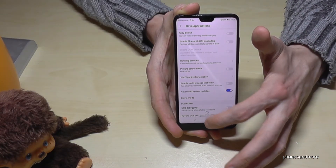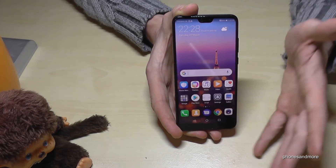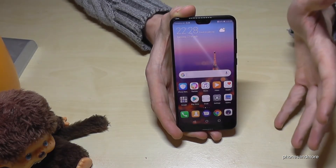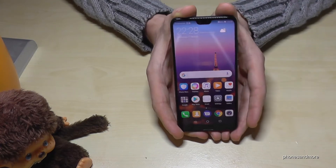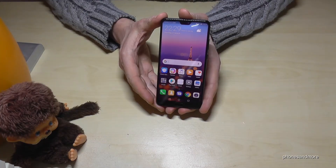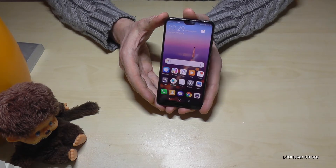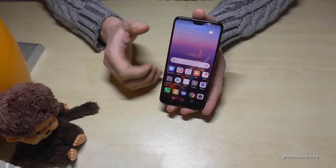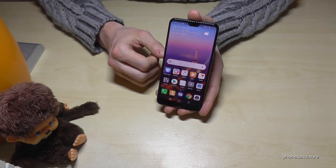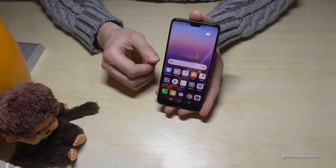Press the circle button to go back and you are back to the desktop. I hope I could help you with this video. If you want, you can leave a comment or give me a thumbs up.